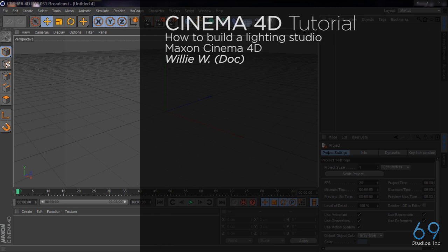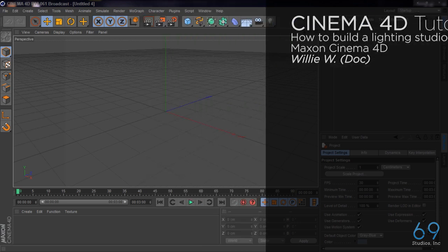Hey guys, what's up, this is Dot back again with another tutorial. Today's tutorial is going to be about how to make a lighting studio in Cinema 4D R13, so let's get started.